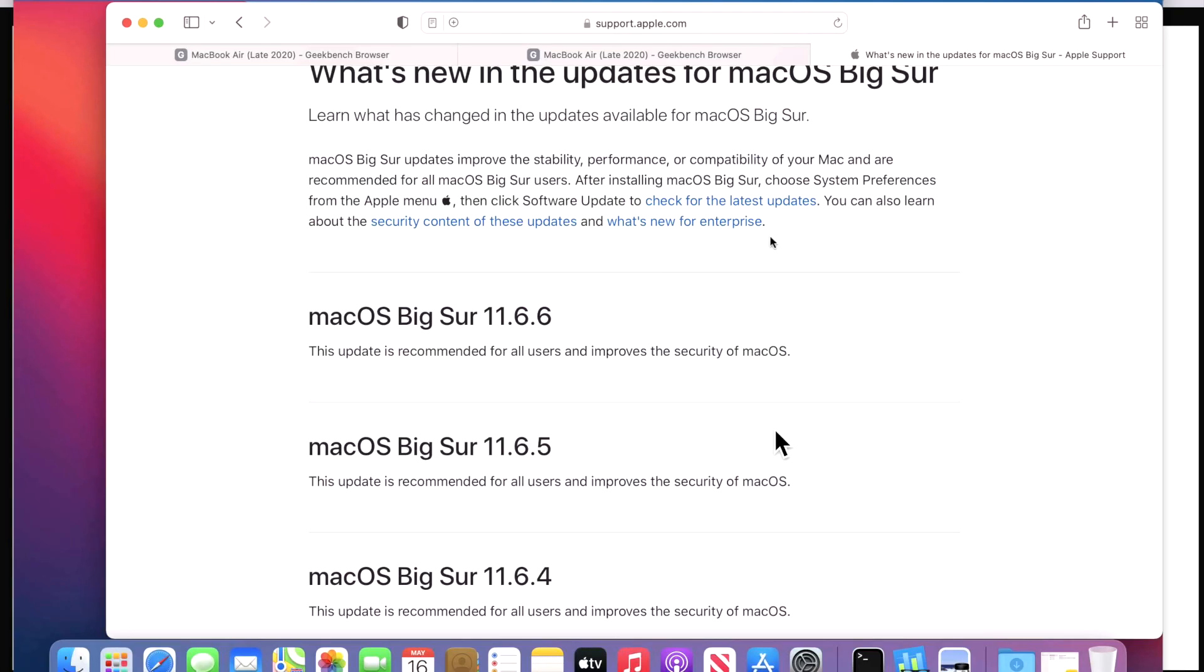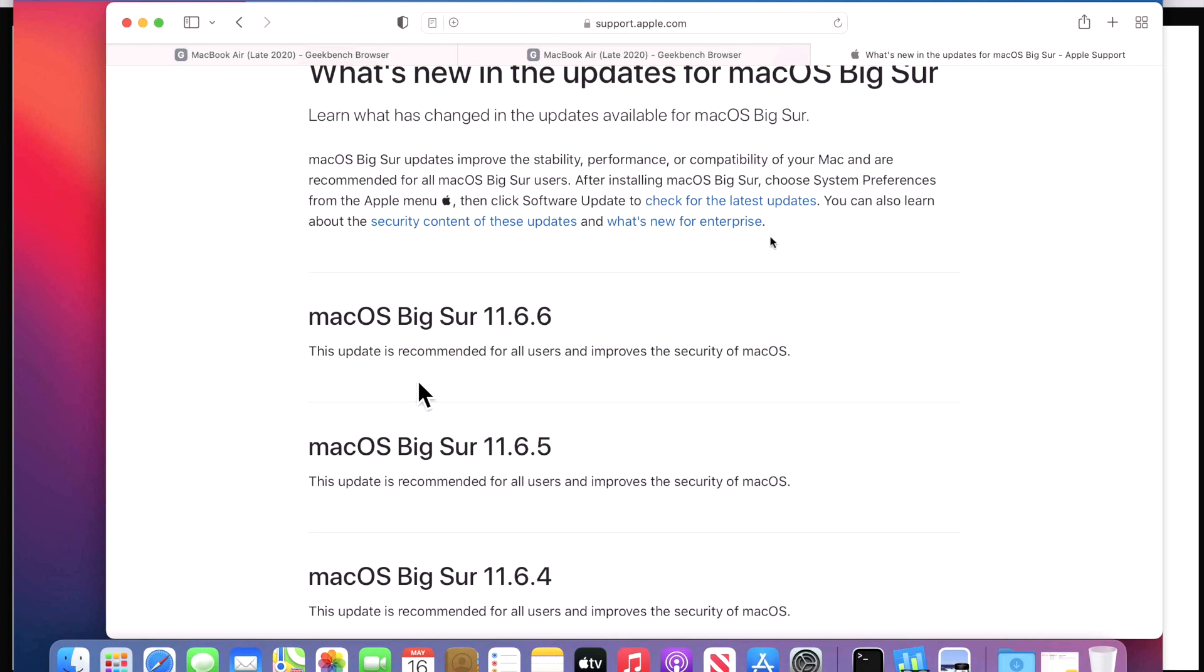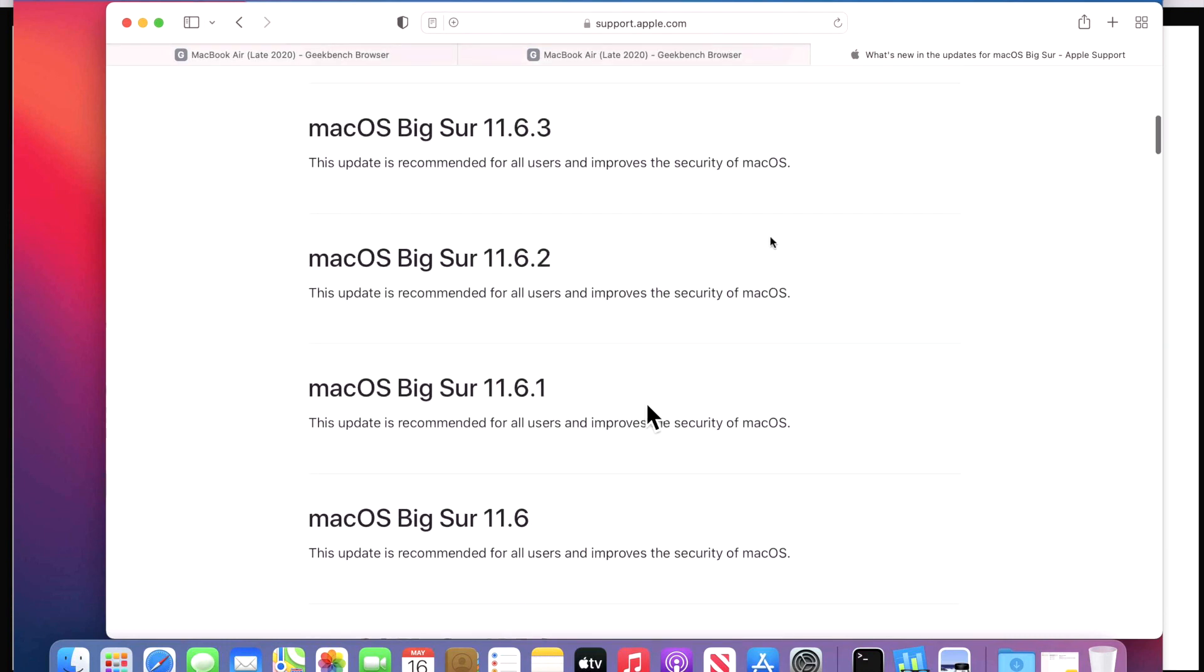Now let's talk about what's new in the 11.6.6 update. Keep in mind, Apple considers macOS Big Sur and Catalina as N1 and N2 operating systems. What that means is that those two operating systems, they're focusing on keeping them secure. We're not going to see any features or major changes to the operating system.